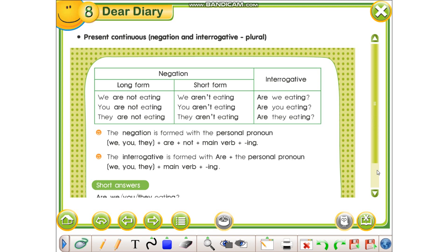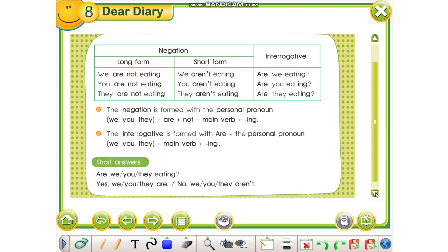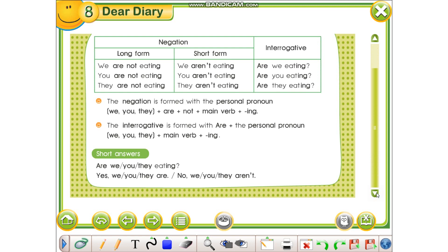Pastaj shikojmë ato që ne i quajmë përgjigjet e shkurta — kur pyesim normalisht duhet të kthejmë edhe përgjigje. Are we/you/they eating? Përgjigjet pohore: Yes, we are. Yes, you are. Yes, they are. Përgjigjet mohore: No, we aren't. No, you aren't. No, they aren't.